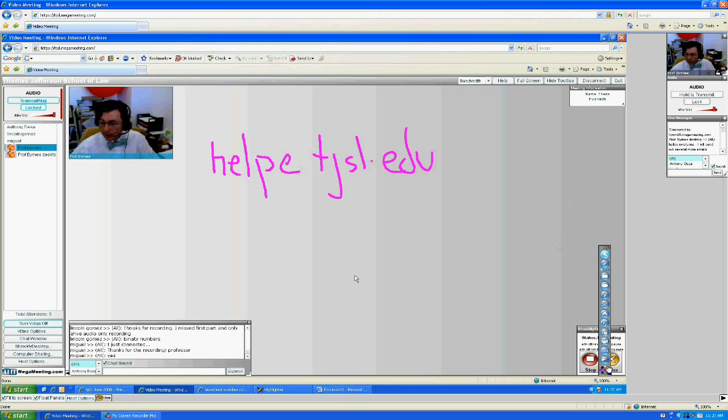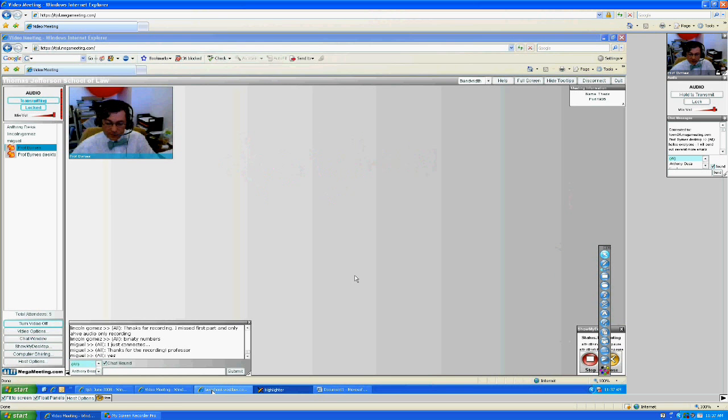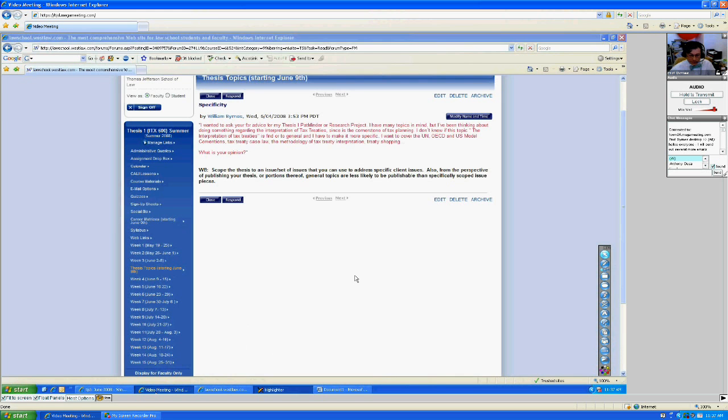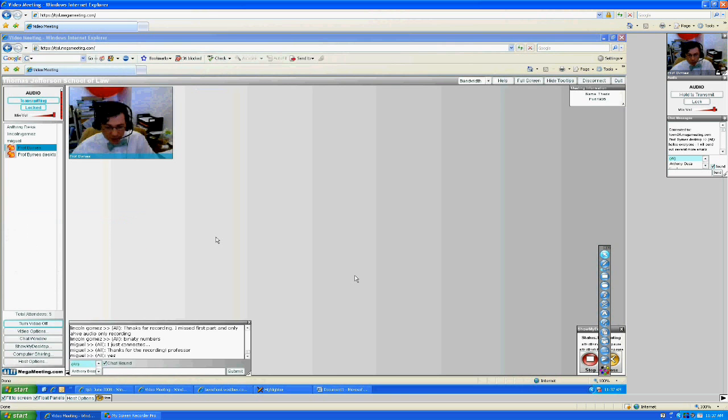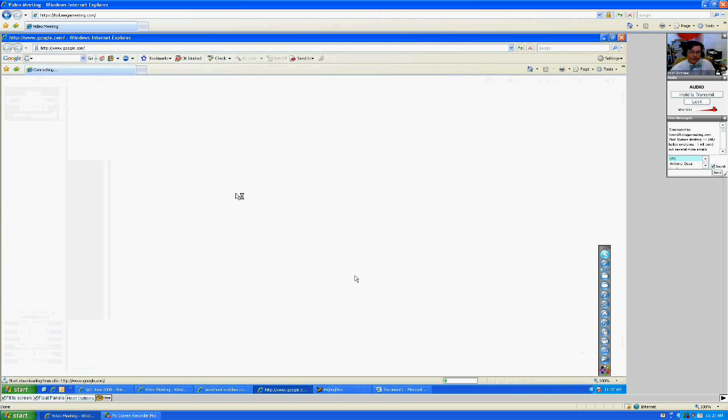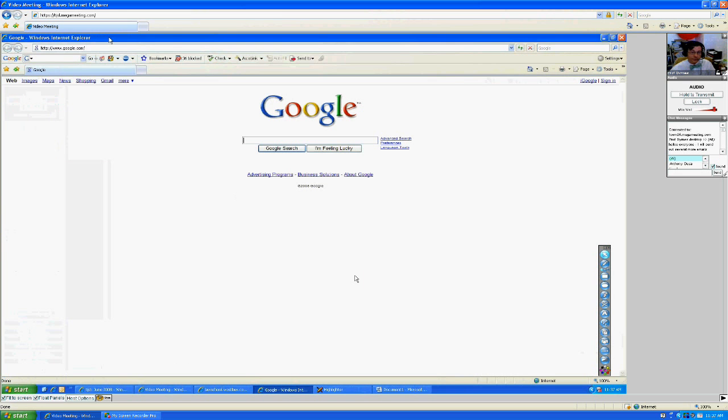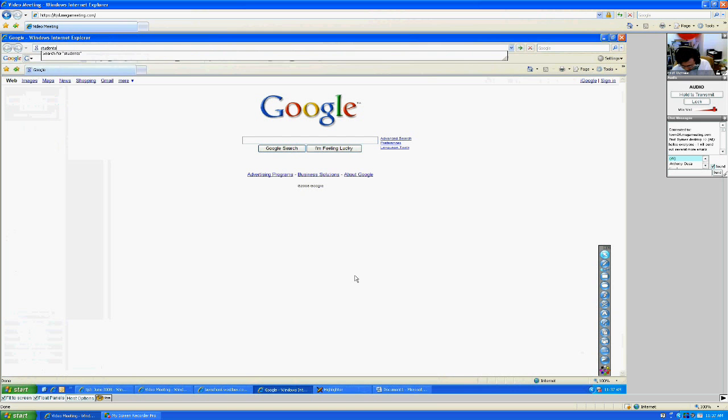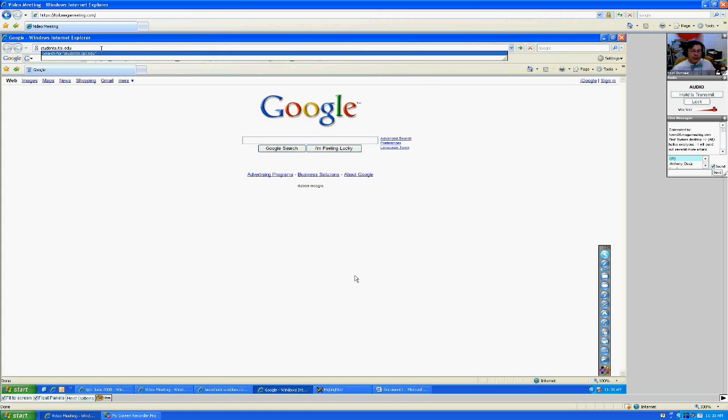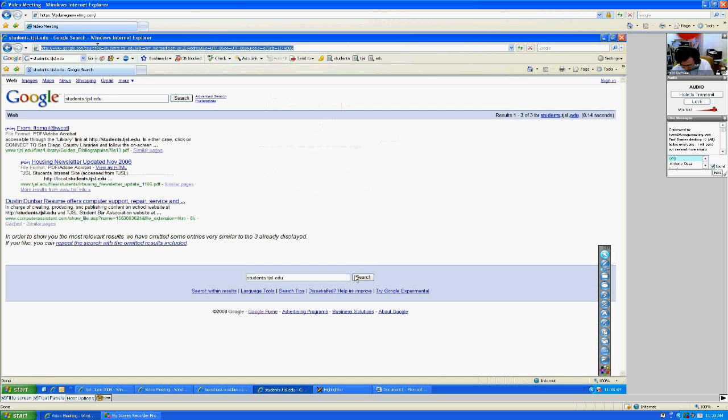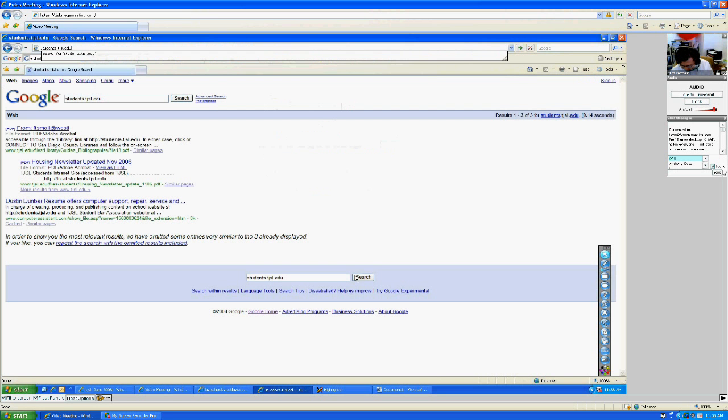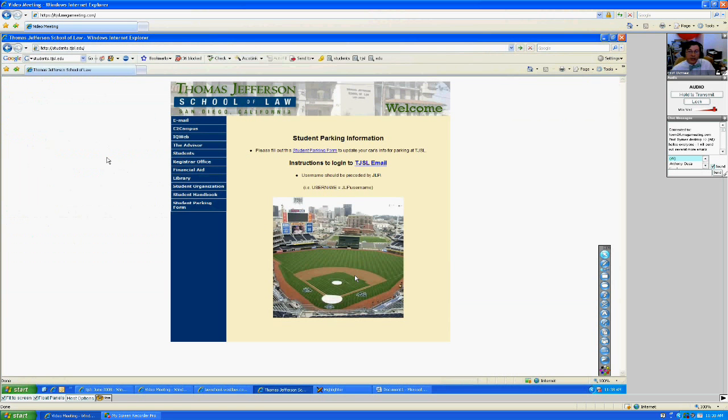Okay, so now let's assume you've got your VPN sorted. So then I want to open up an Internet Explorer window. And I want to type in students.tjsl.edu. Now you may already know this. It was in your materials that you received.